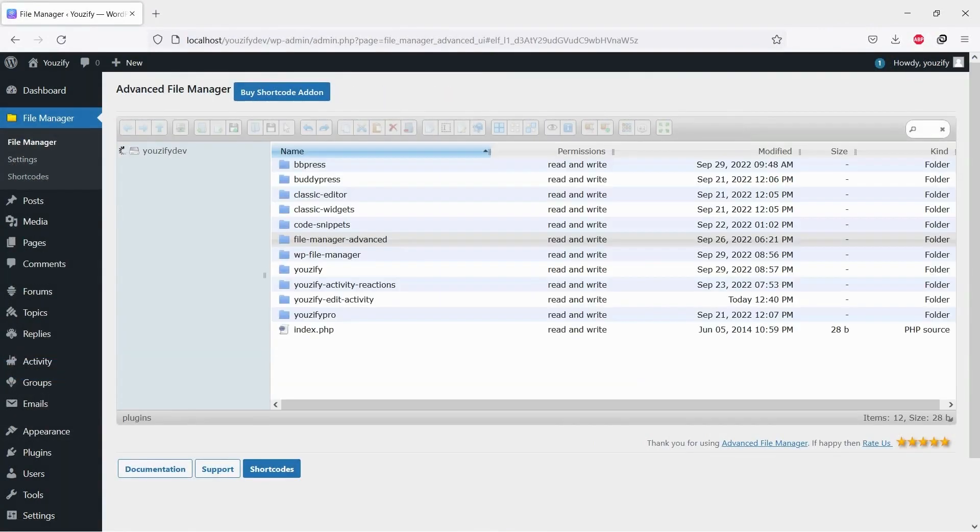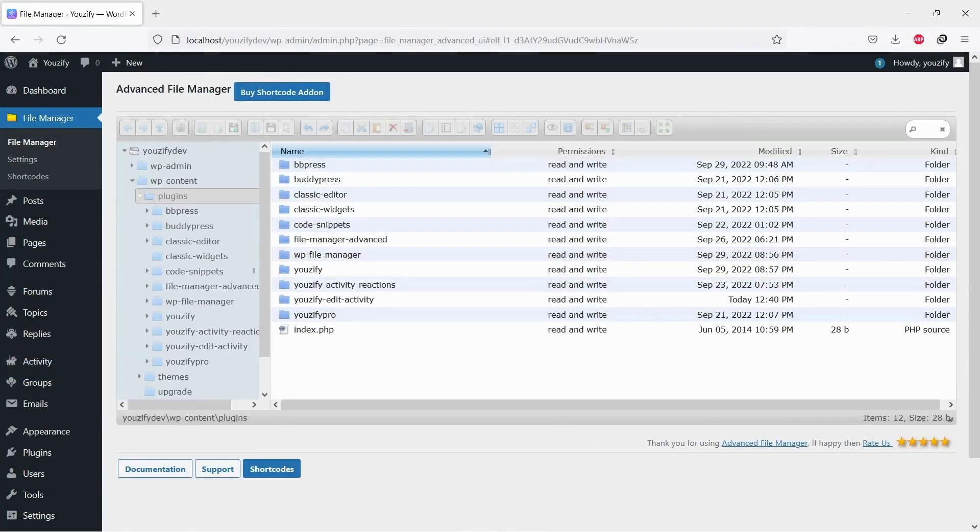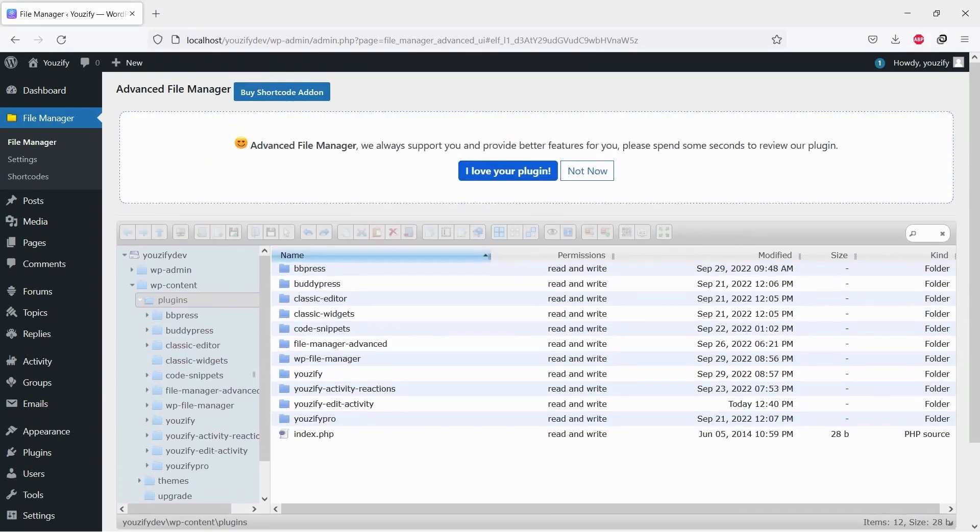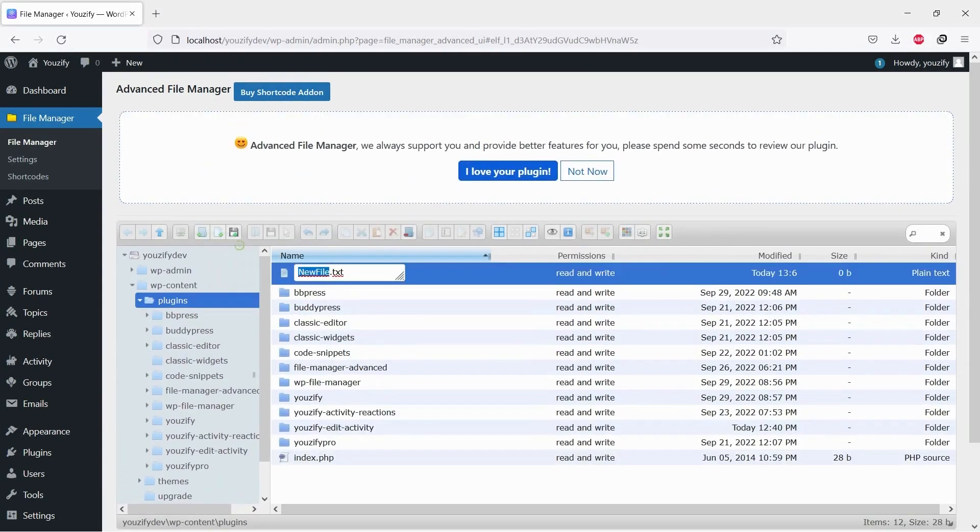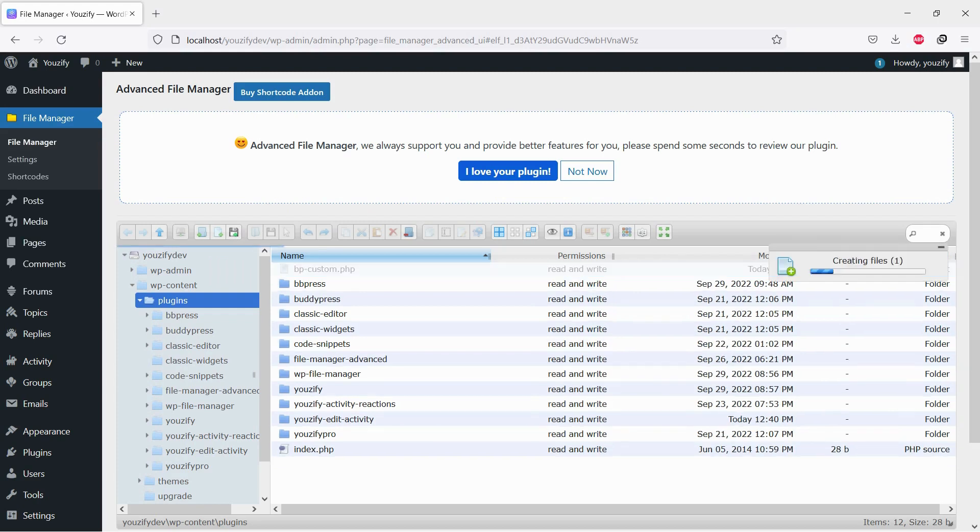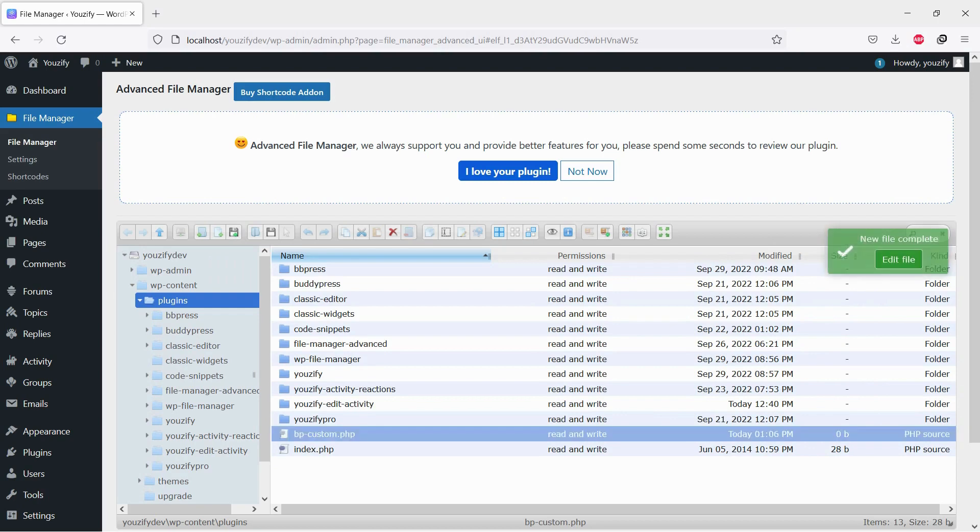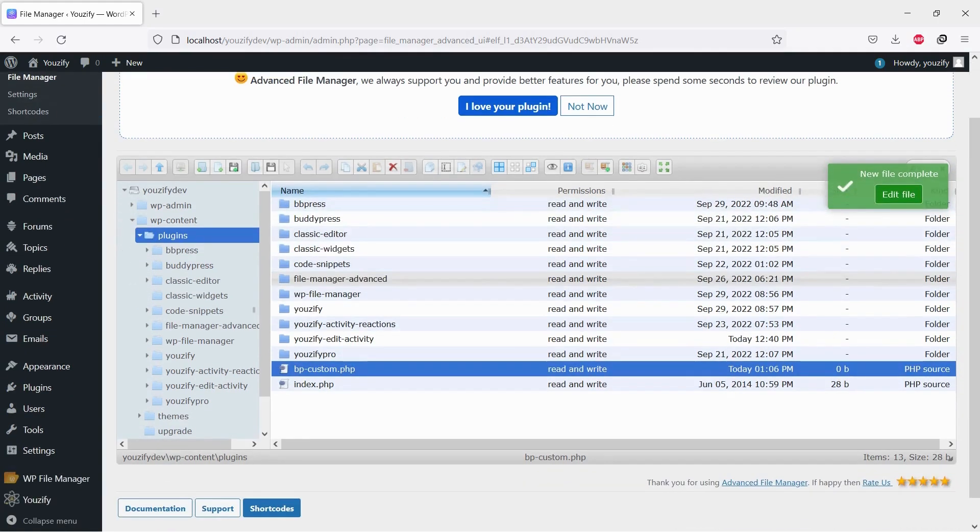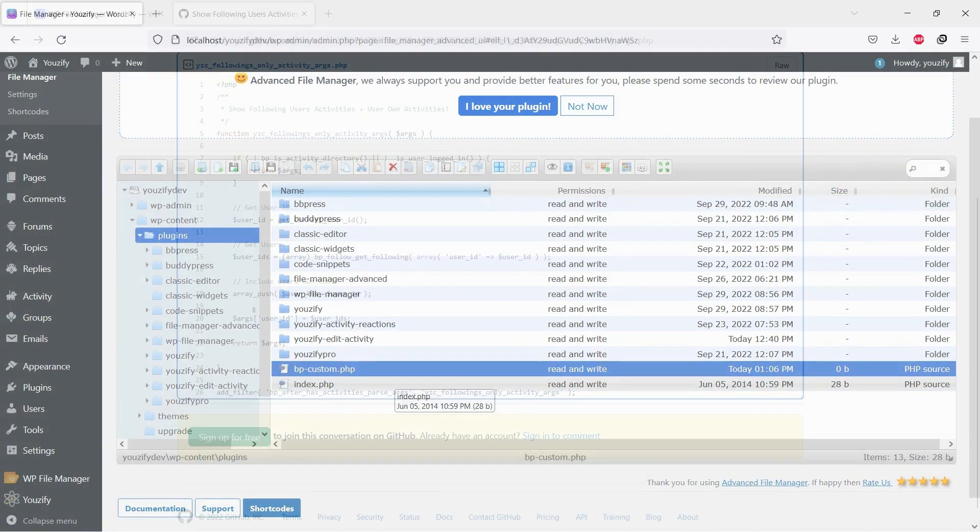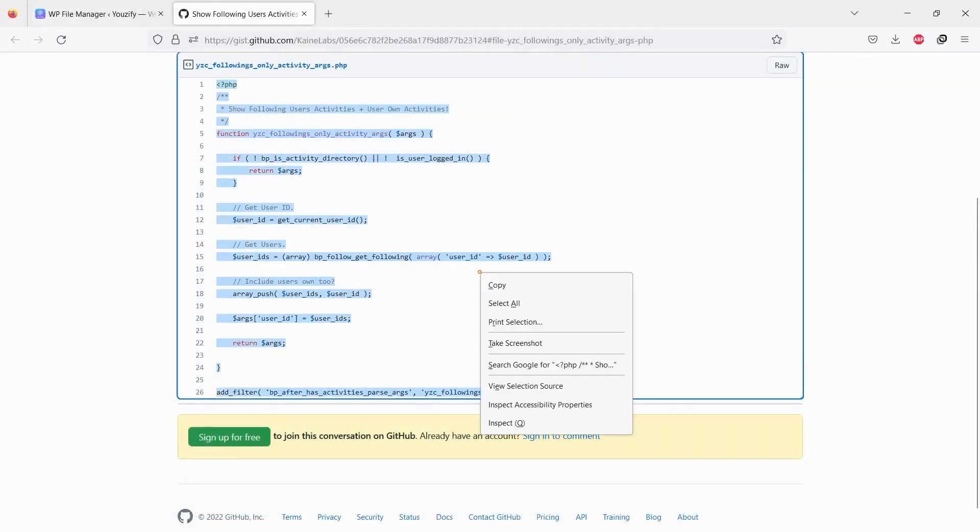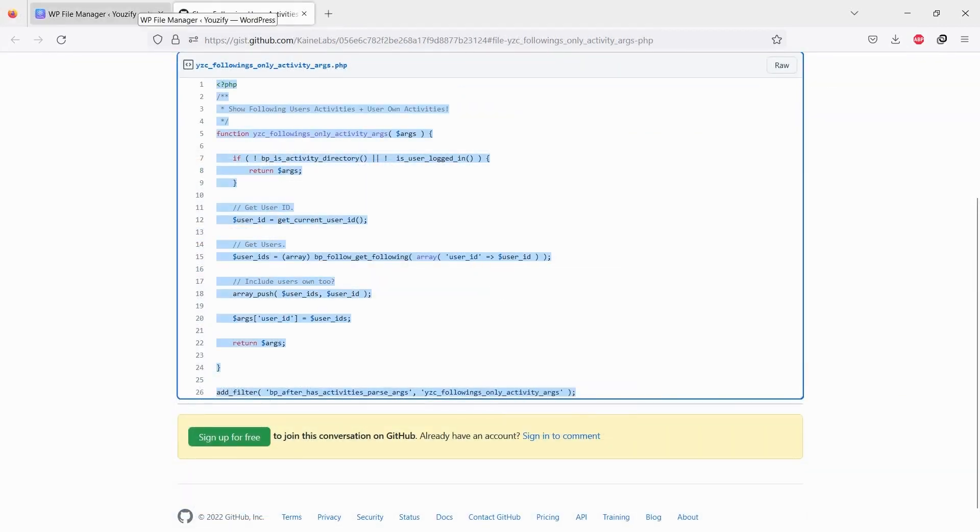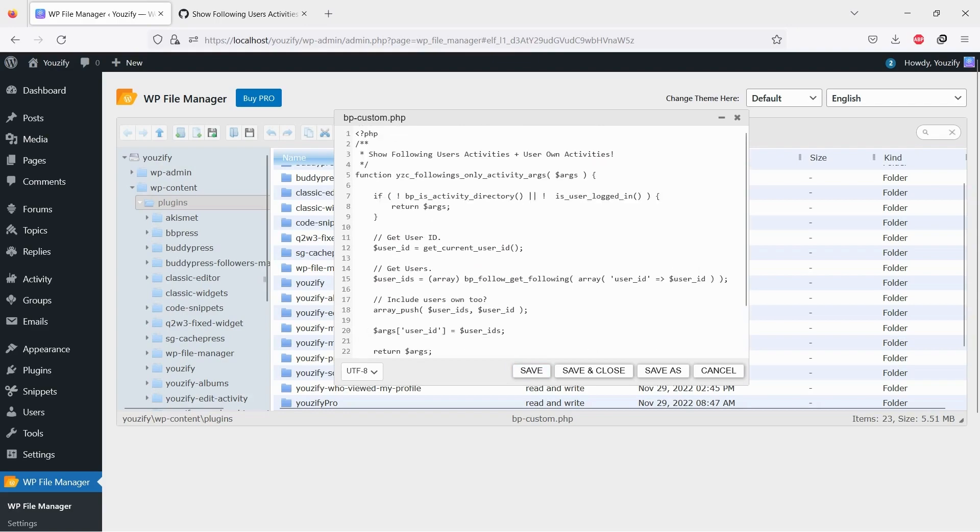And then, please go to your FTP or File Manager. Go to Folder WP Content, then Folder Plugins. Create a new PHP file and name it bpcustom.php. If you already have it, no need to create a new one. Just open it. Paste the copied snippet to the file, and then save the file.